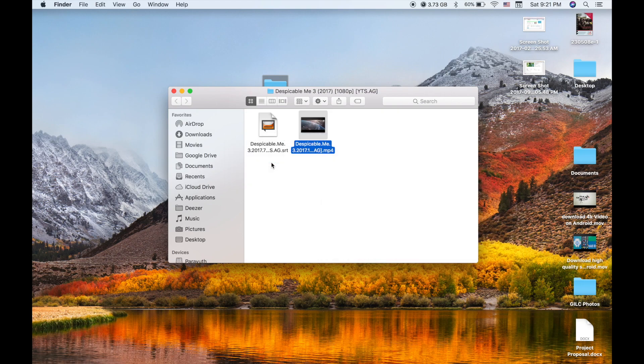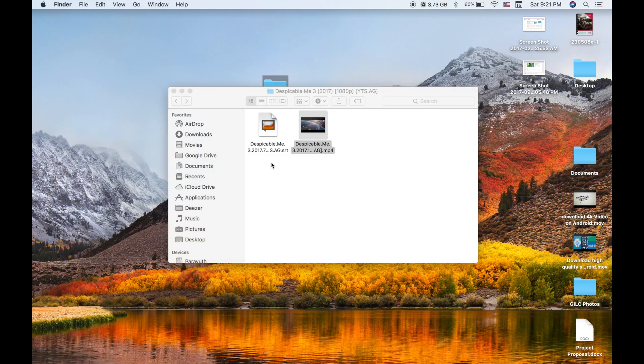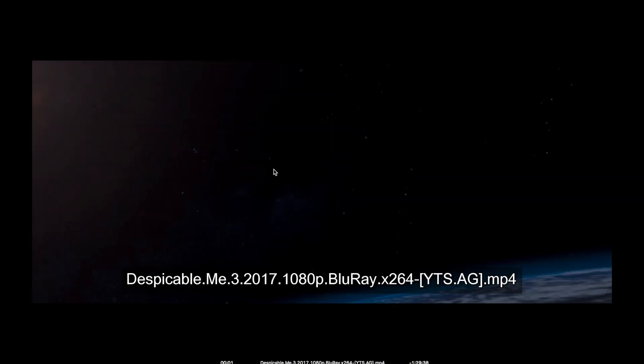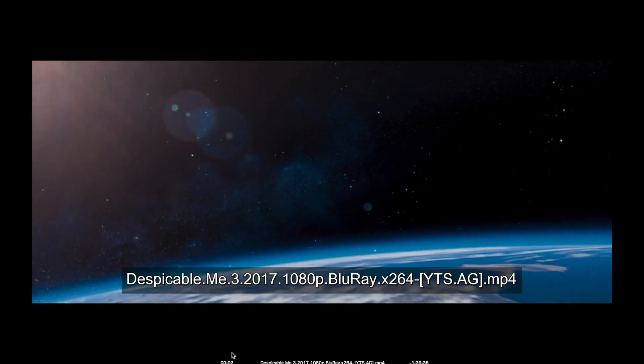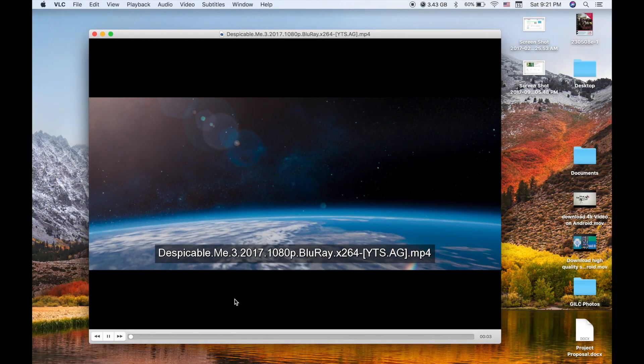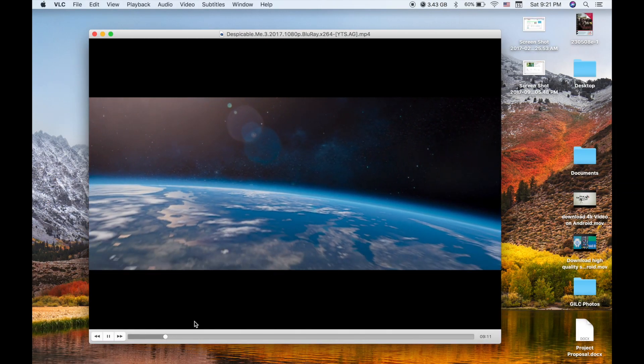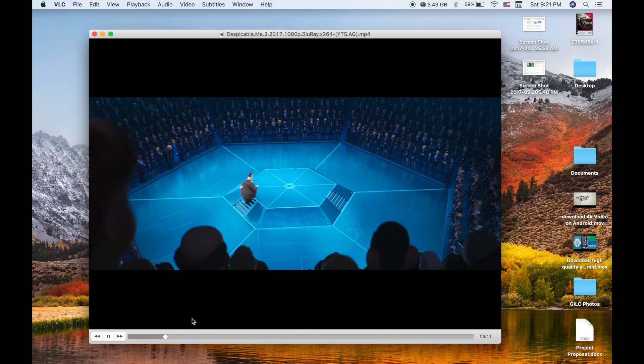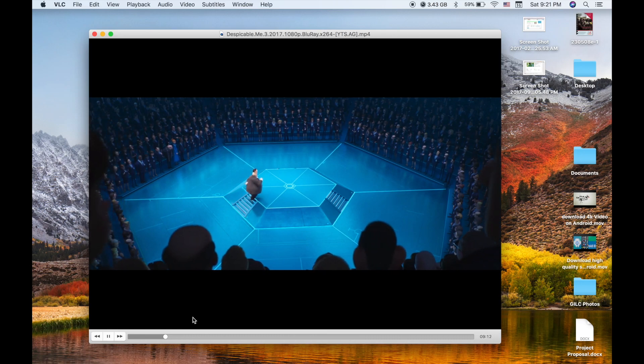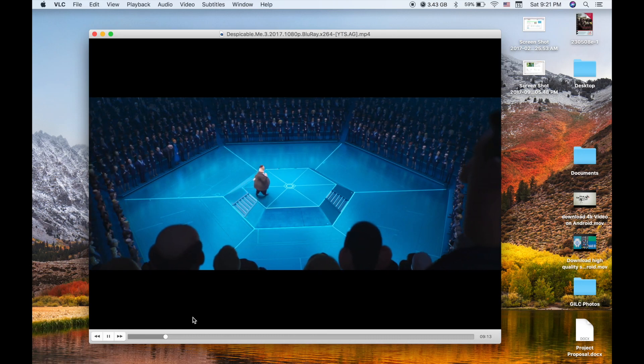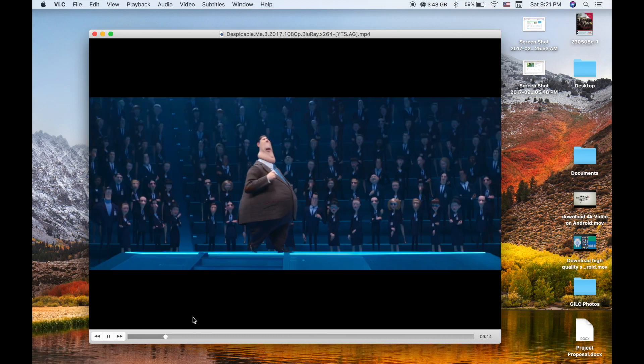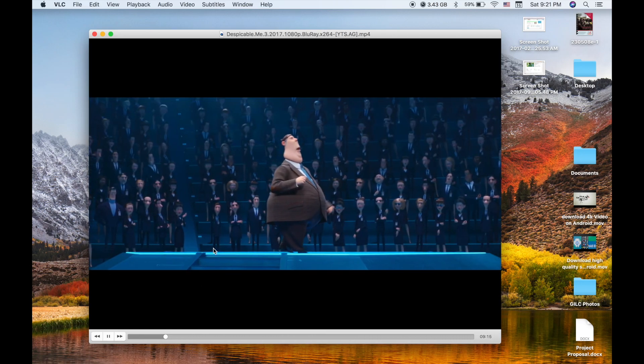Just launch with VLC, but still the subtitle is not shown yet.